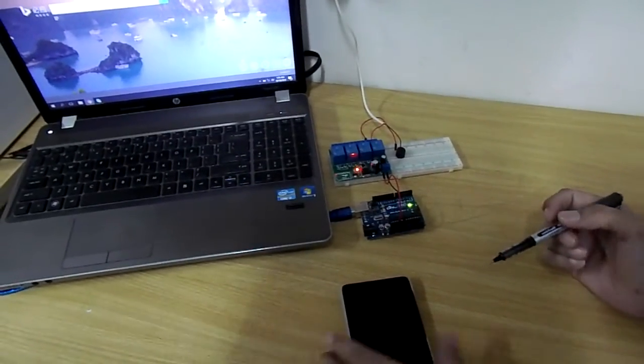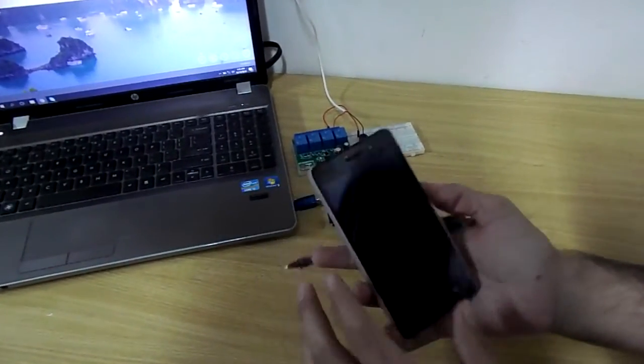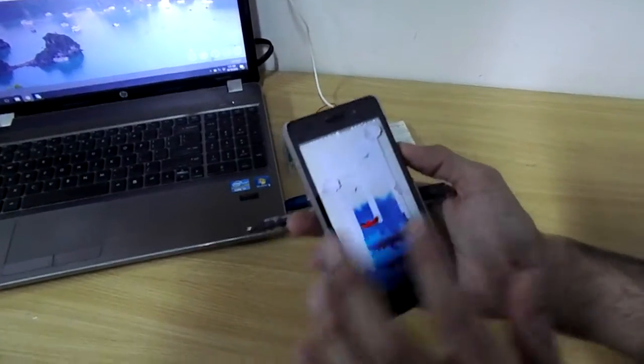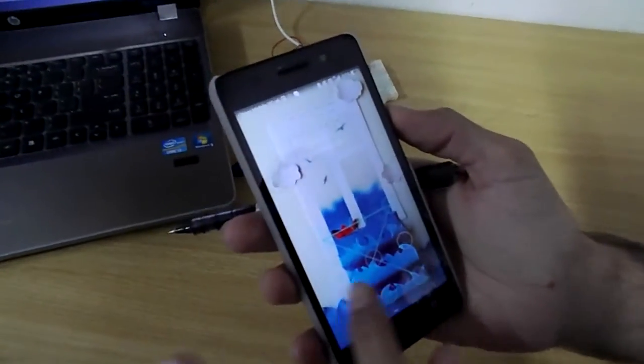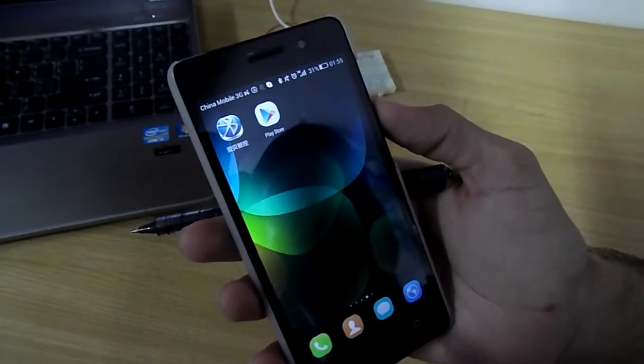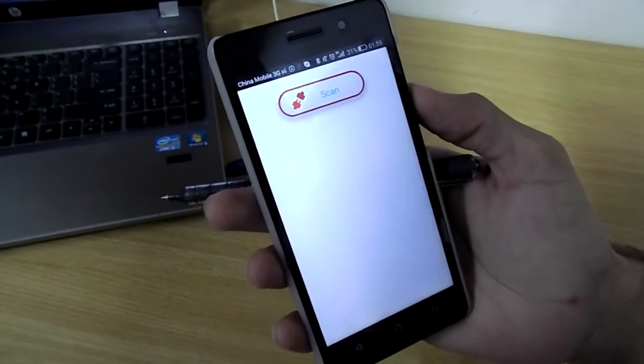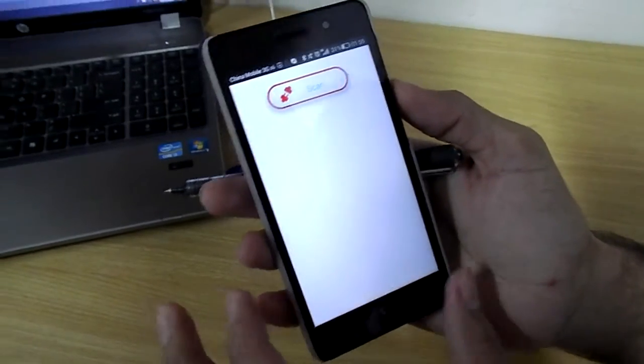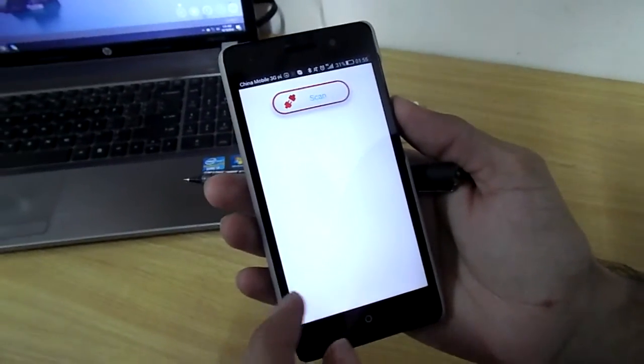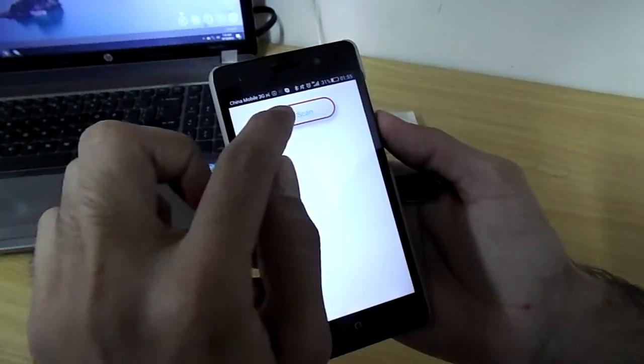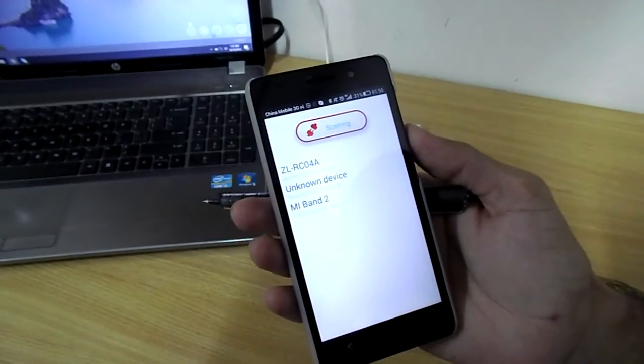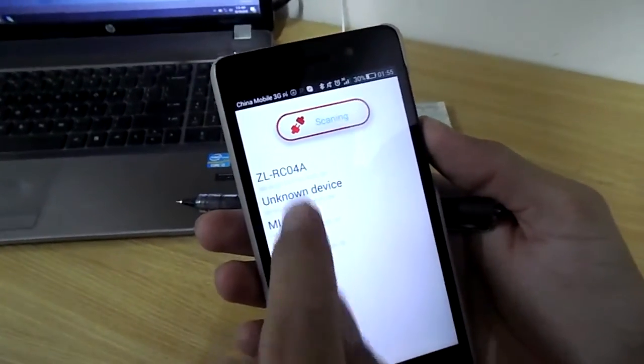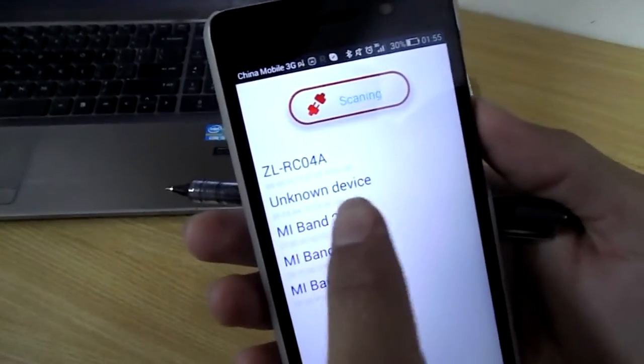So here we are going to use an application on the Android to control this relay module. So when you see the first page of this application you have to press the button scan. And this is the device name that we have to connect to ZLRC04A.